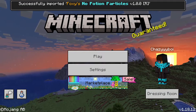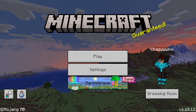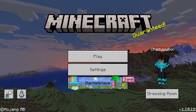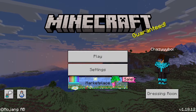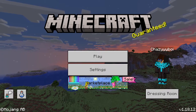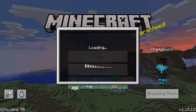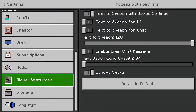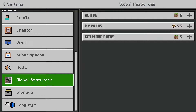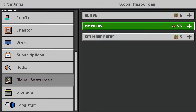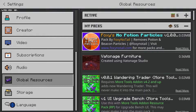Then it will say 'Successfully Imported'. If you want to apply this to all of your worlds, even when you join someone else's world or any server, go down to Settings and scroll all the way down to Global Resources. Click on 'My Packs' and the first pack at the top will be the No Potion Particles pack.